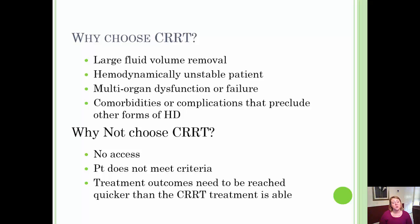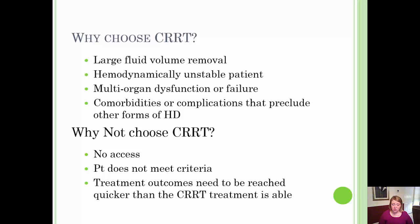I talked about the reasons why you would not choose hemodialysis in one of the other videos, so I'd refer you back to that to learn more about those comorbidities and complications. The reason that you would choose not to do CRRT is if you cannot gain access — if you don't have a way to place a central access, meaning in the internal jugular, subclavian, or the femoral venous system, then you won't be able to perform CRRT.